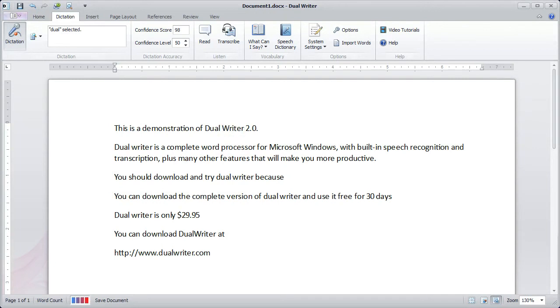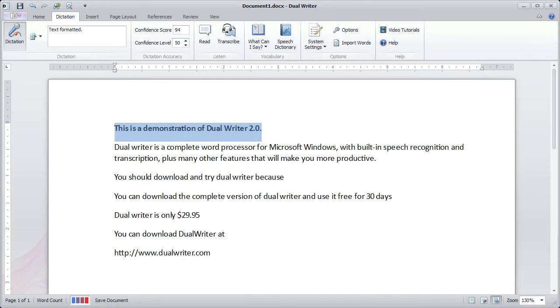Select the sentence. Bold that. Go to the next paragraph. Go to the next paragraph. Select the paragraph.